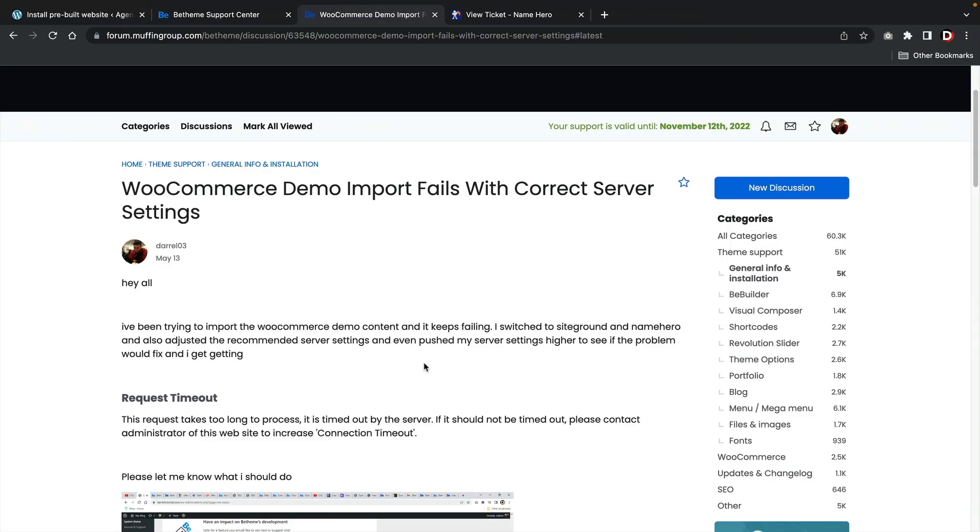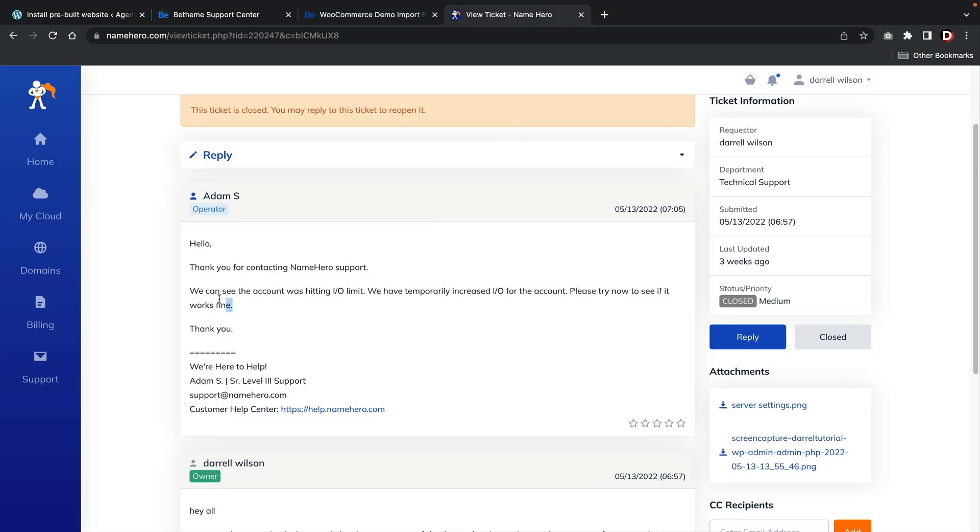I'll be honest though, I did have problems importing the WooCommerce templates. I decided to open up a ticket with BeTheme and my hosting company. It turns out my hosting company had to increase the hosting IO and after this, all the demo websites worked just fine.